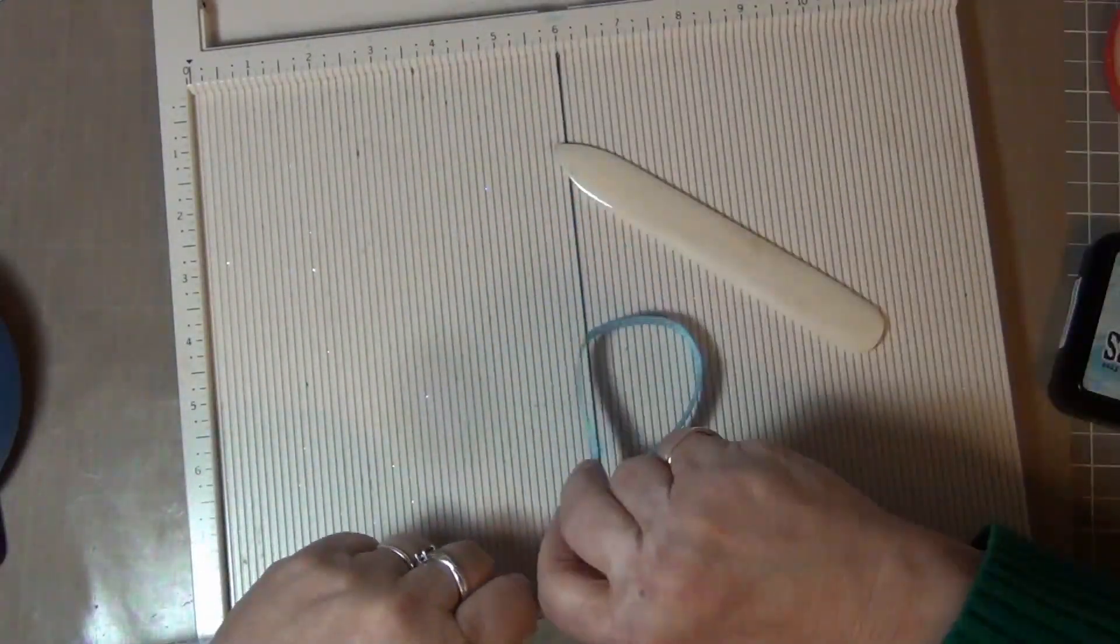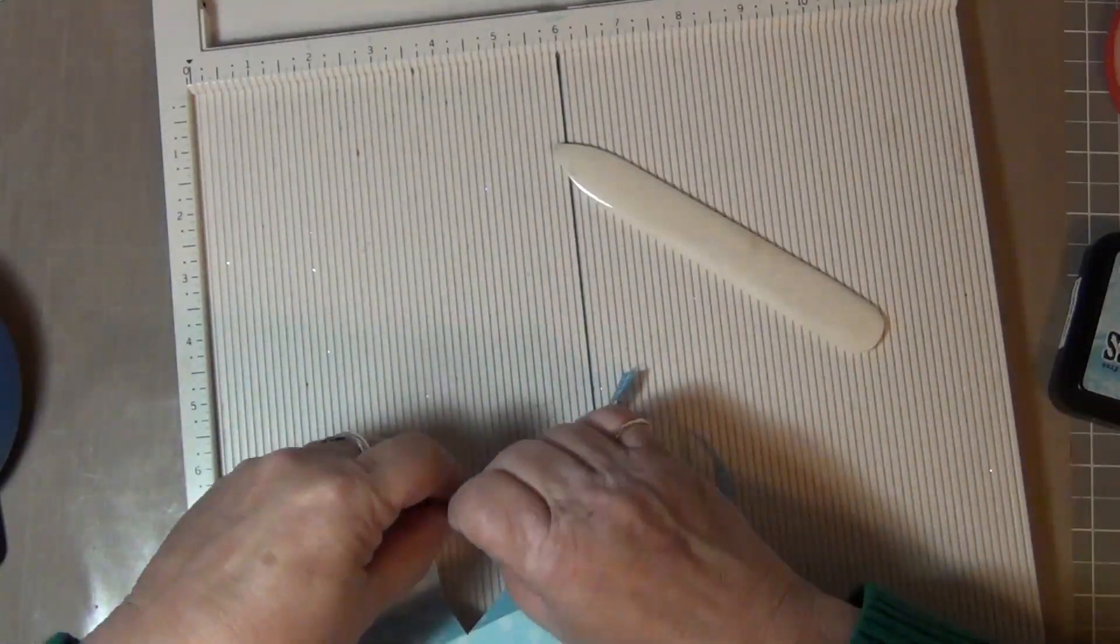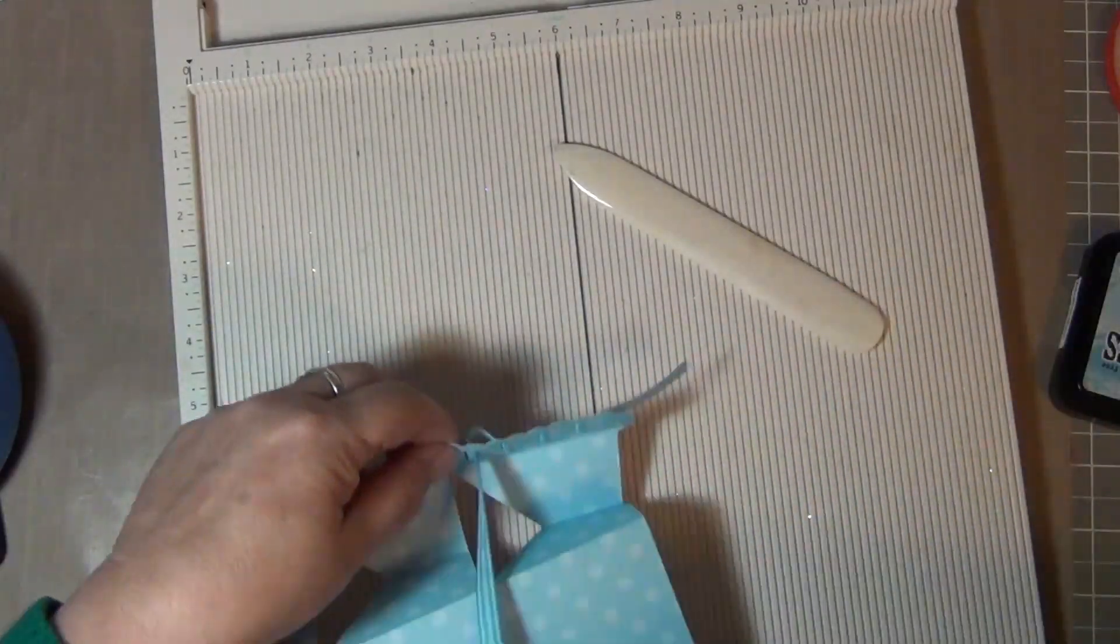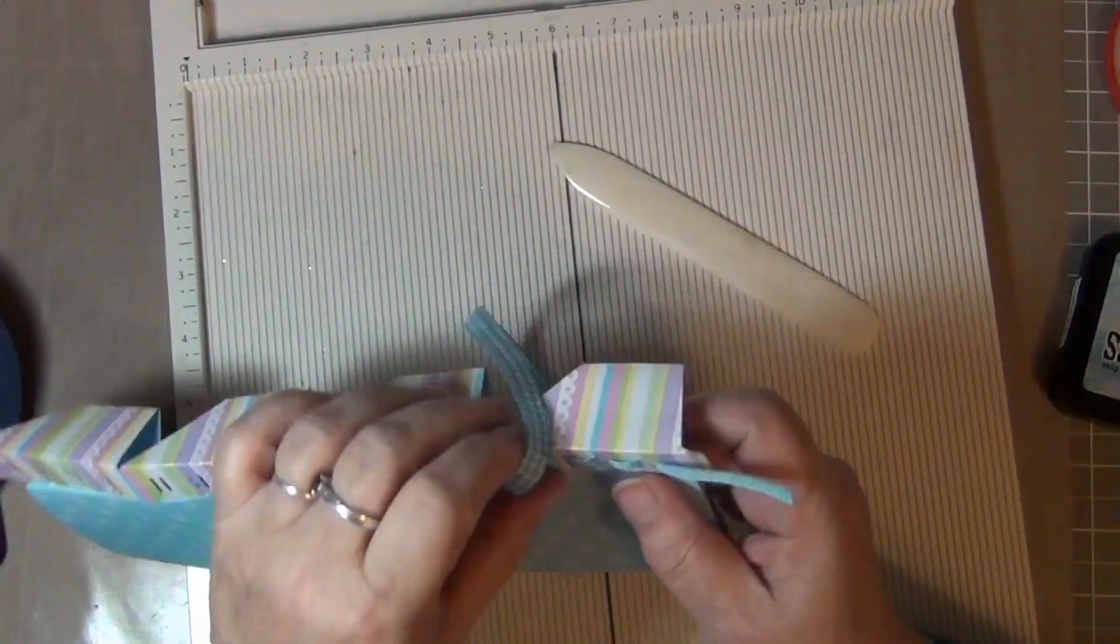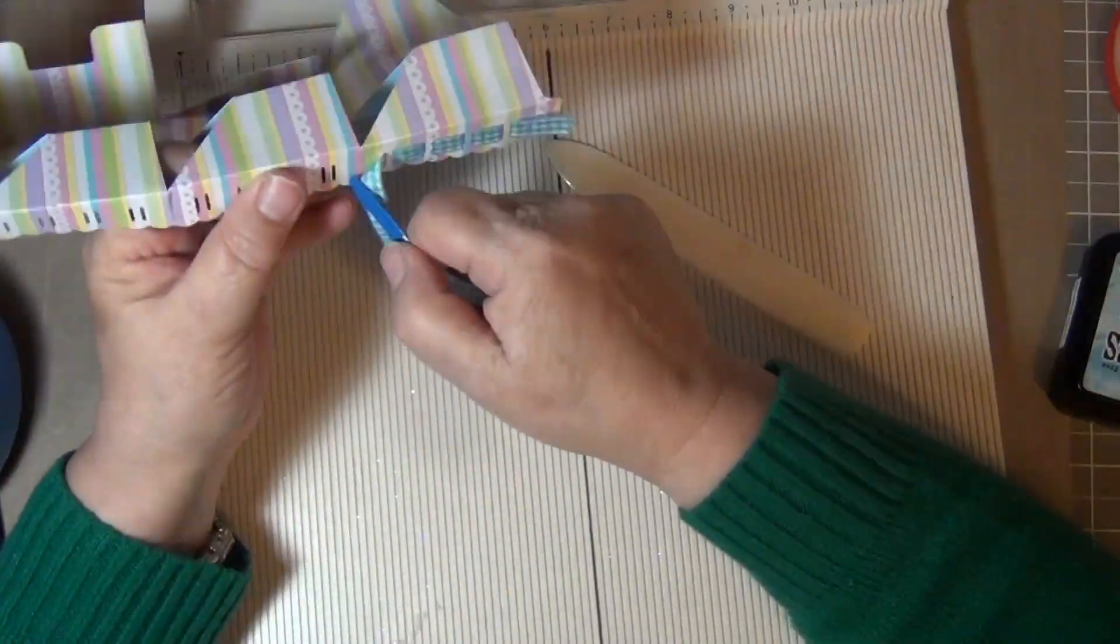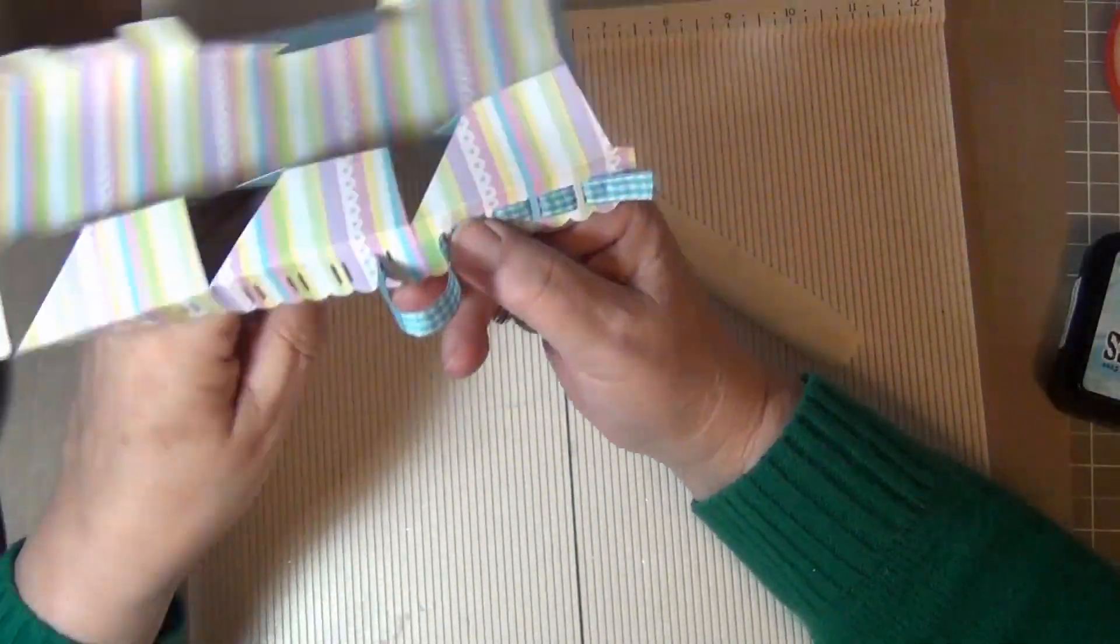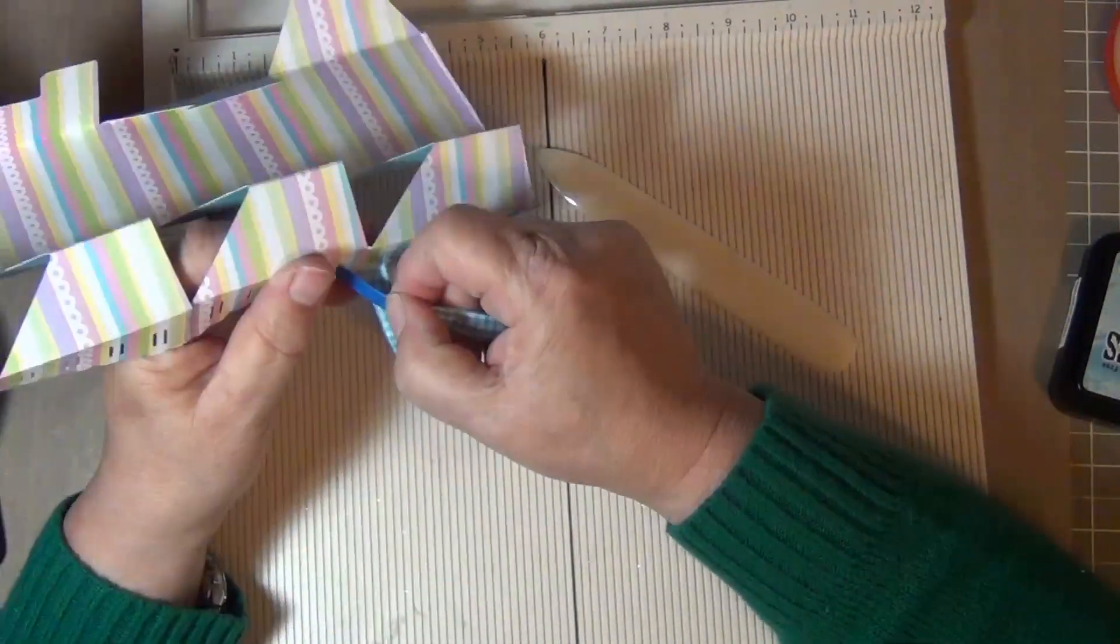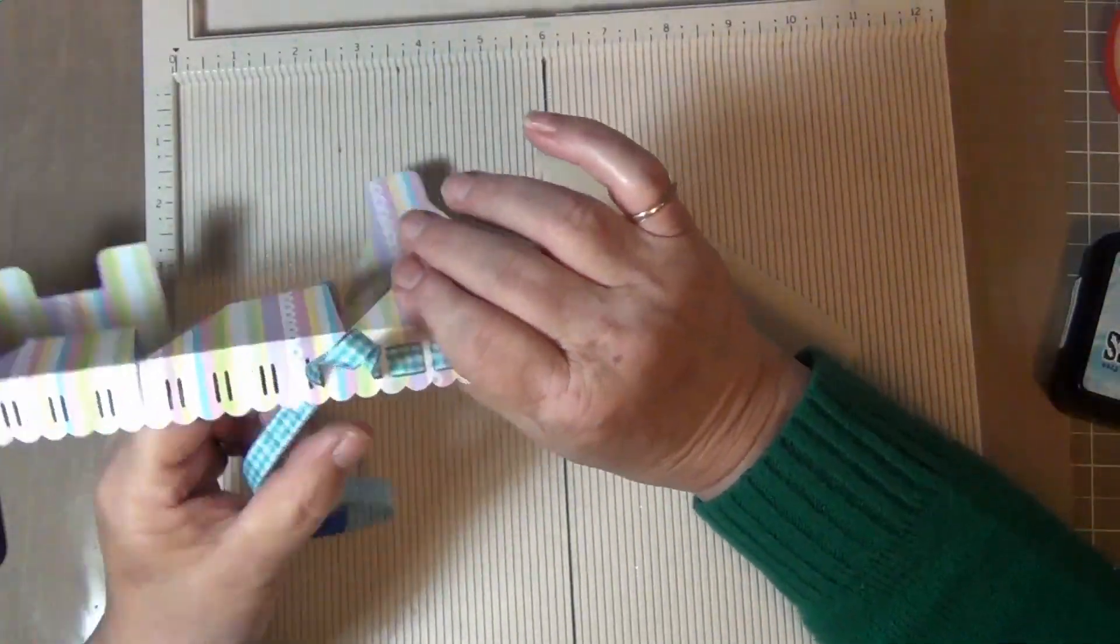The lid in this box has ribbon slots to thread a 3/8 inch ribbon through for decoration. If you do not have a ribbon or elastic puller, you can make an alternative out of painters tape. I wrapped a piece of painters tape around the end of the ribbon several times and then used my scissors to trim them into like an arrow or pointer to thread it through those slots.